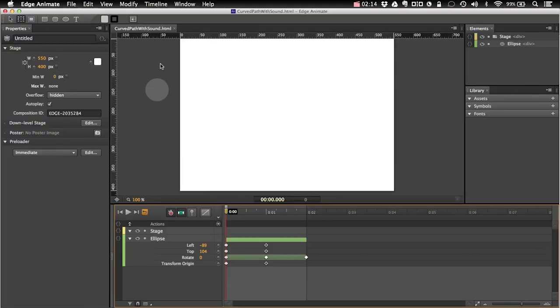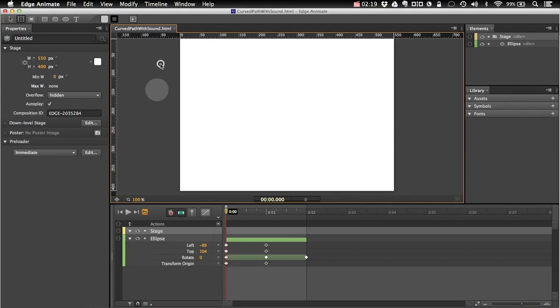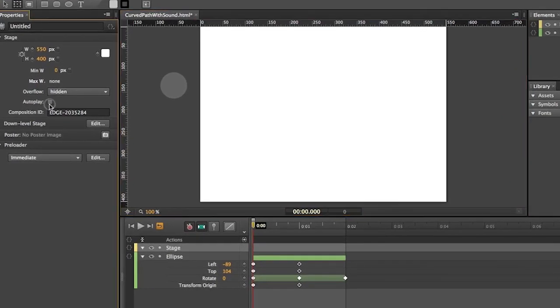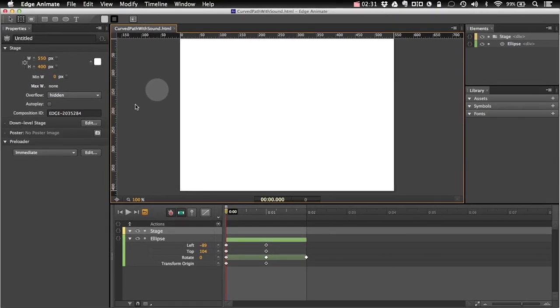Okay so first thing I want to do here on my stage level, I want to turn off auto playing. Why? Because I want to make sure that my sound is loaded before my animation starts playing. So I have auto play off.